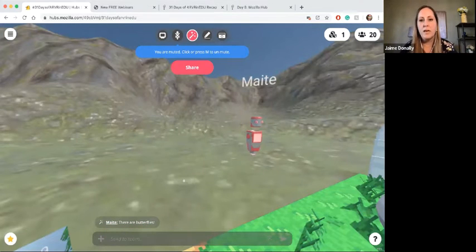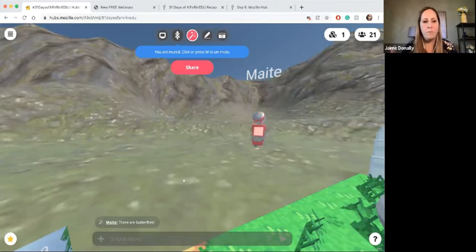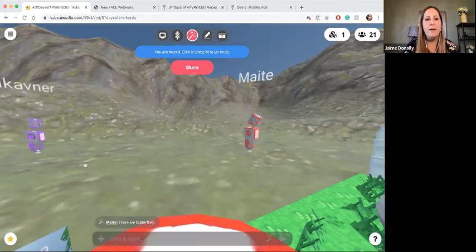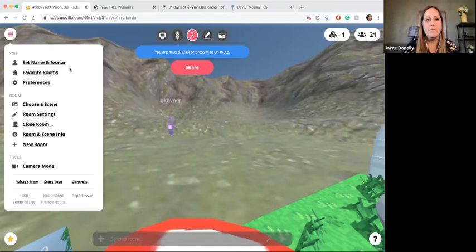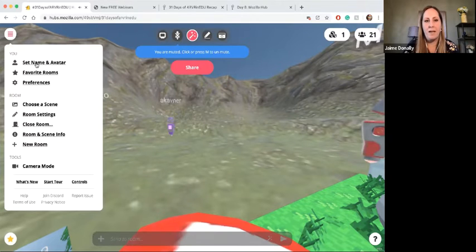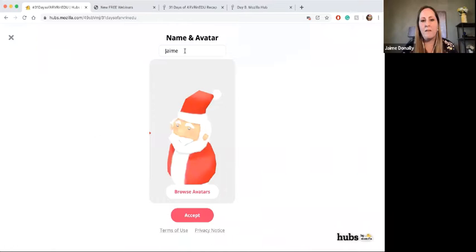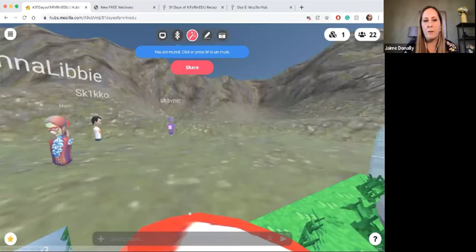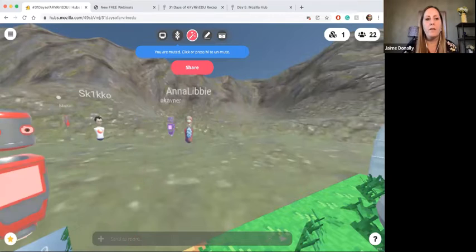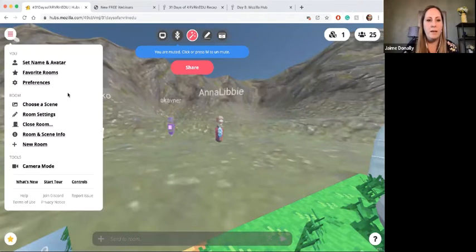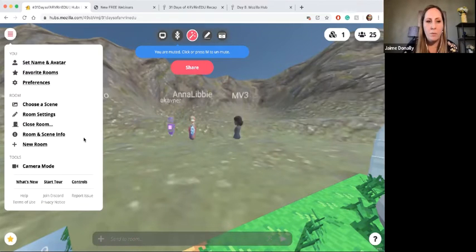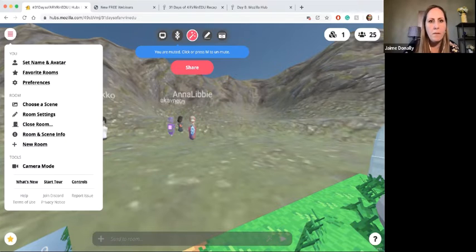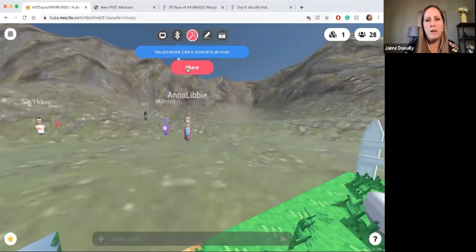By default, Mozilla Hubs is going to give you a pretend name as you're joining in. But when I come up to the top, I can come in here and set my name and my avatar. So instead of being stuck with the name they gave me, I can change it and browse my avatar. I'm just going to call myself Jamie — you'll see I'm Santa. I can go and browse through other avatars. Over here on the left-hand side, the way that you join in is for me to be able to share out with you what this looks like.